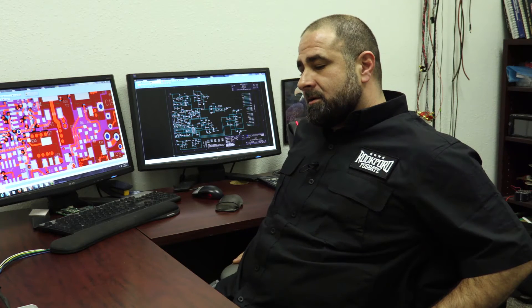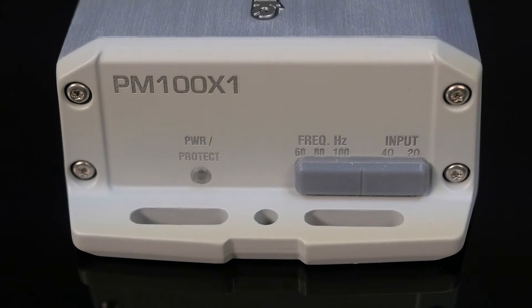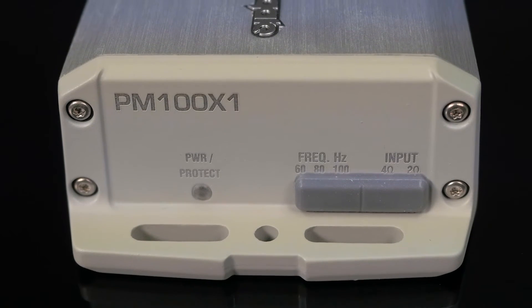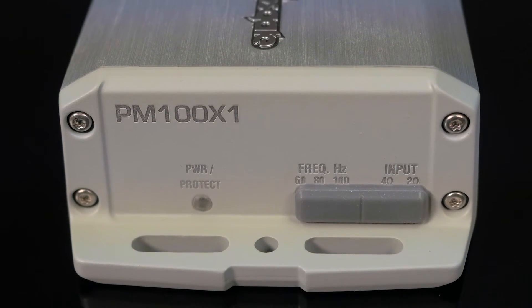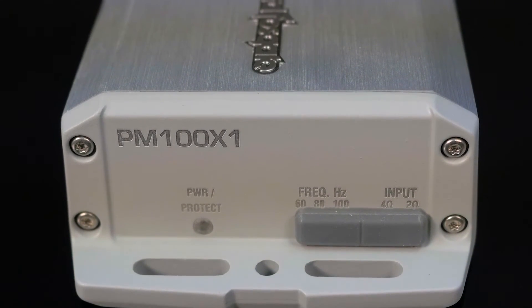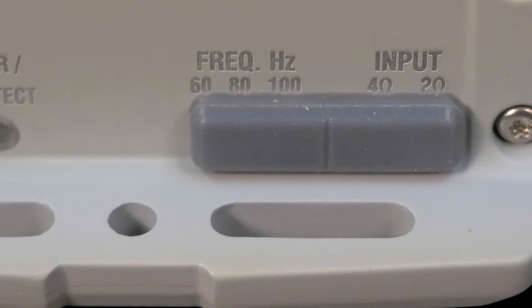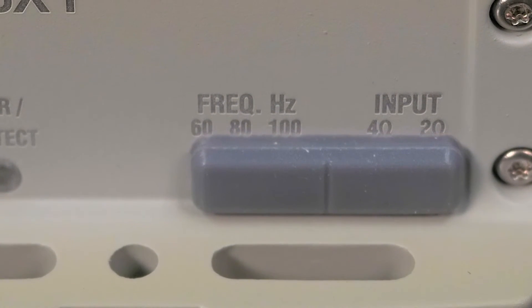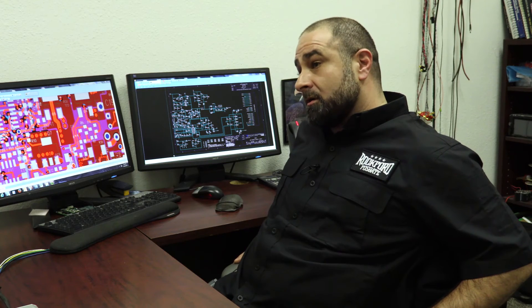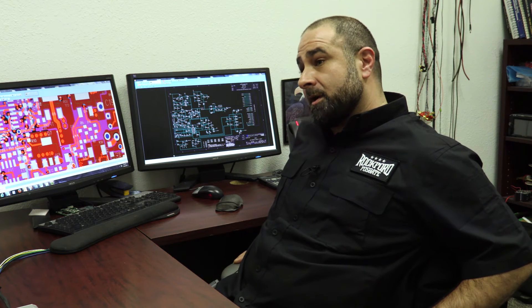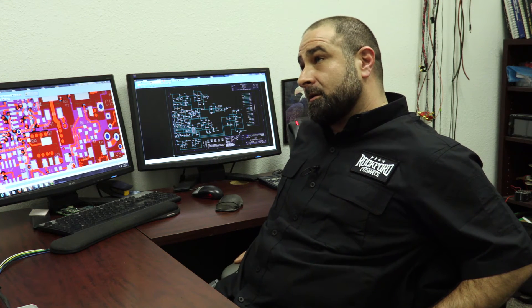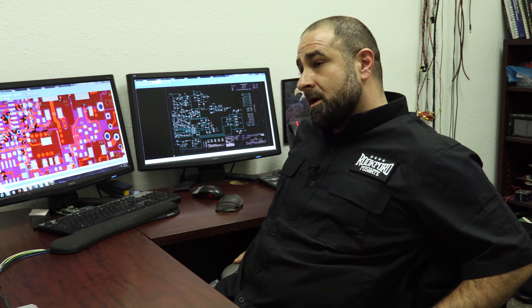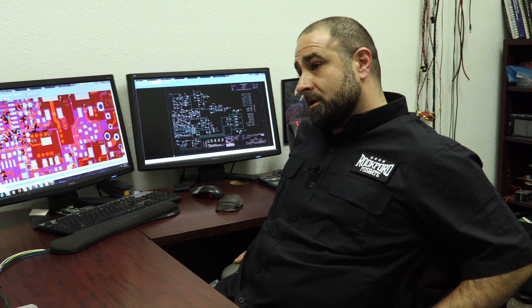So the PM100X1 is capable of working with different amplifiers that have the capability to drive either four ohm loads or two ohm loads. And that was one of our goals because we know that there are some OEM amplifiers in the market, particularly premium systems, where those premium amplifiers are driving two ohm loads.